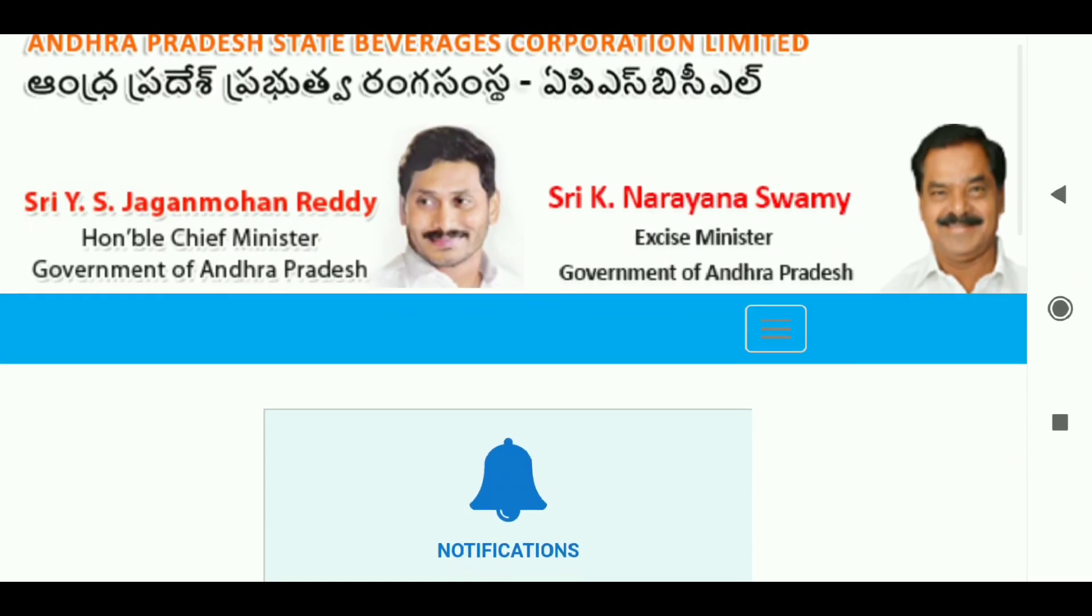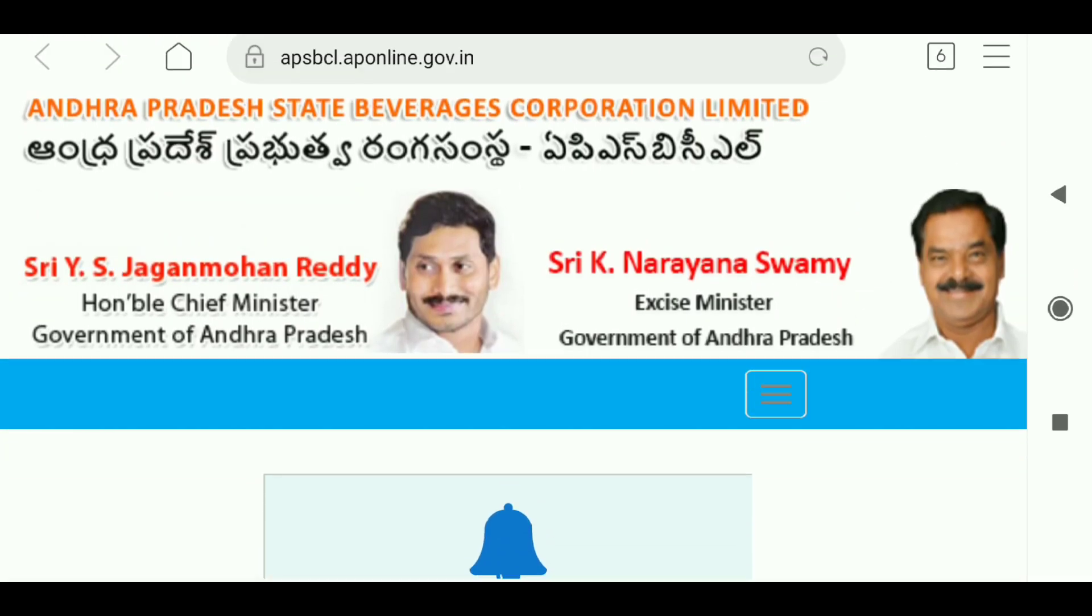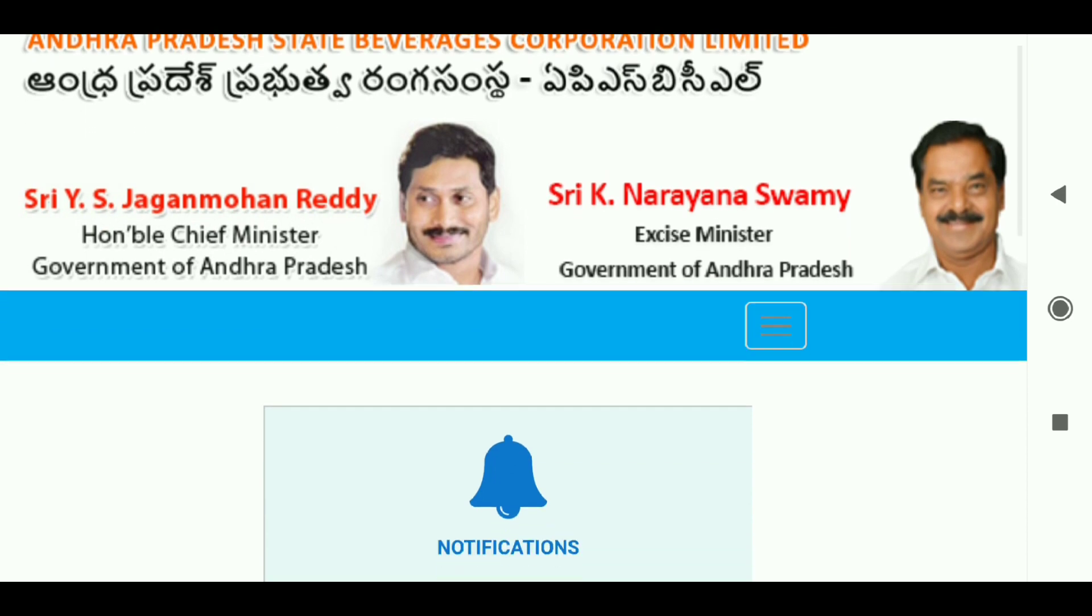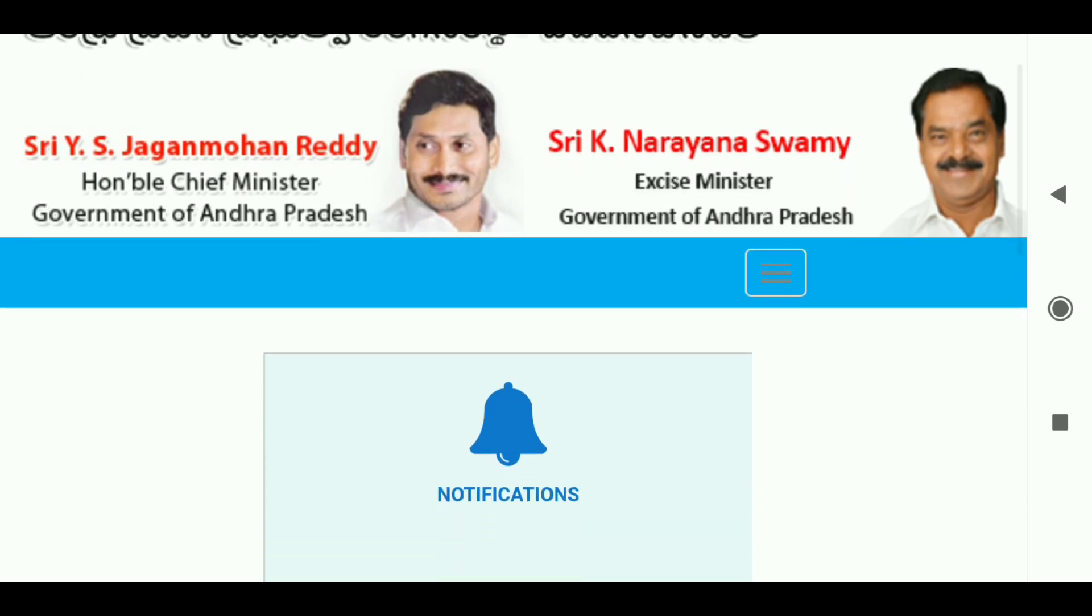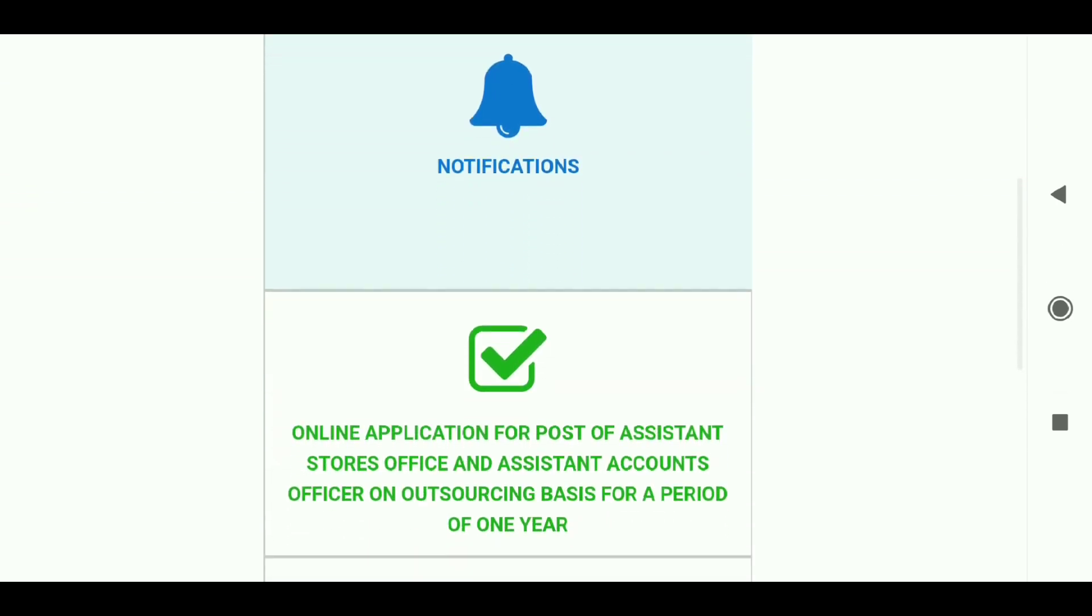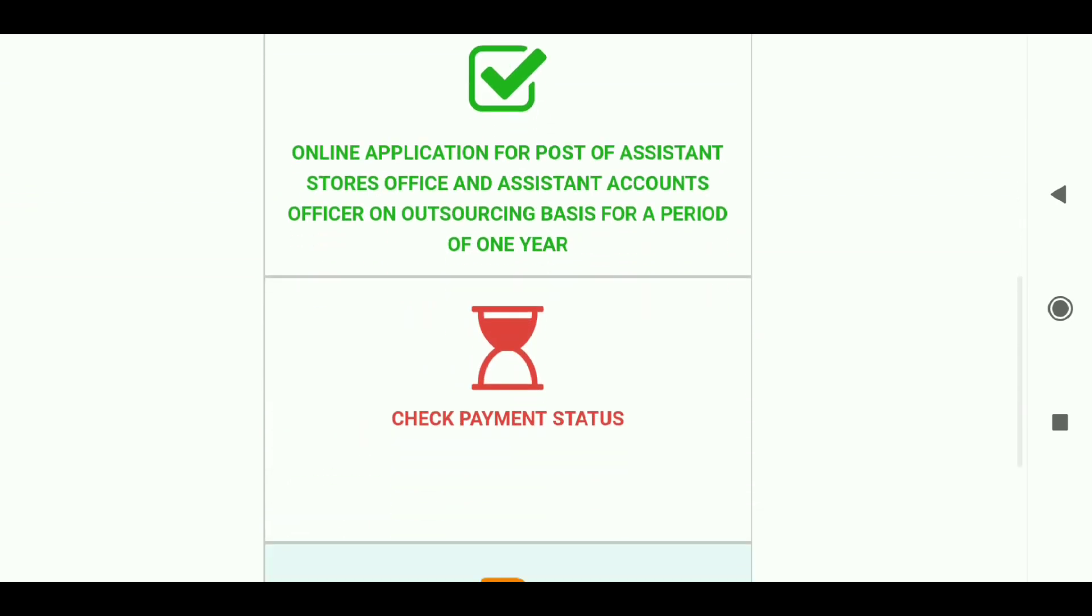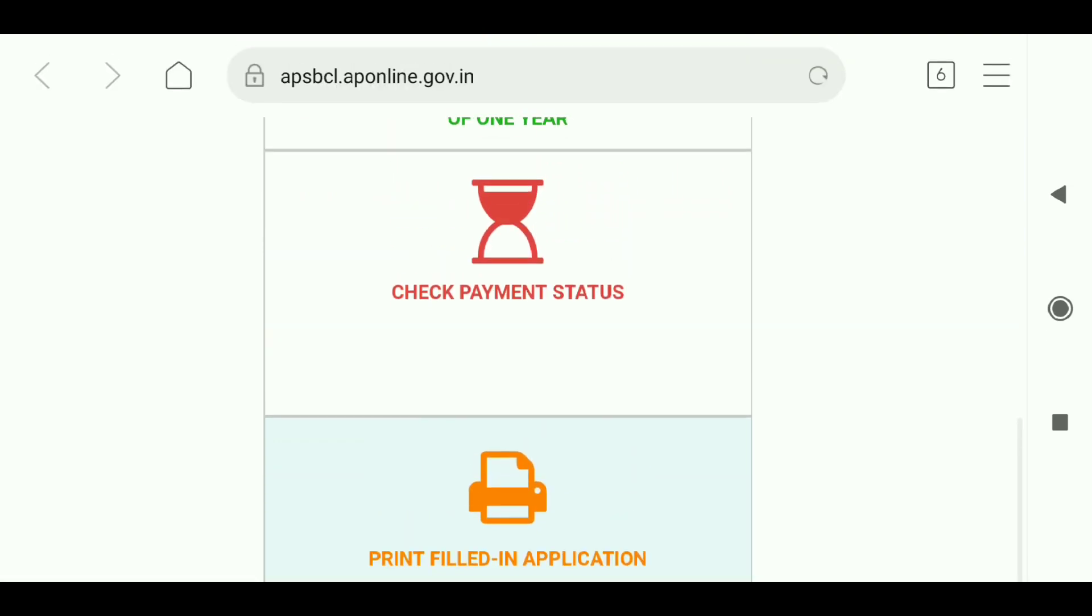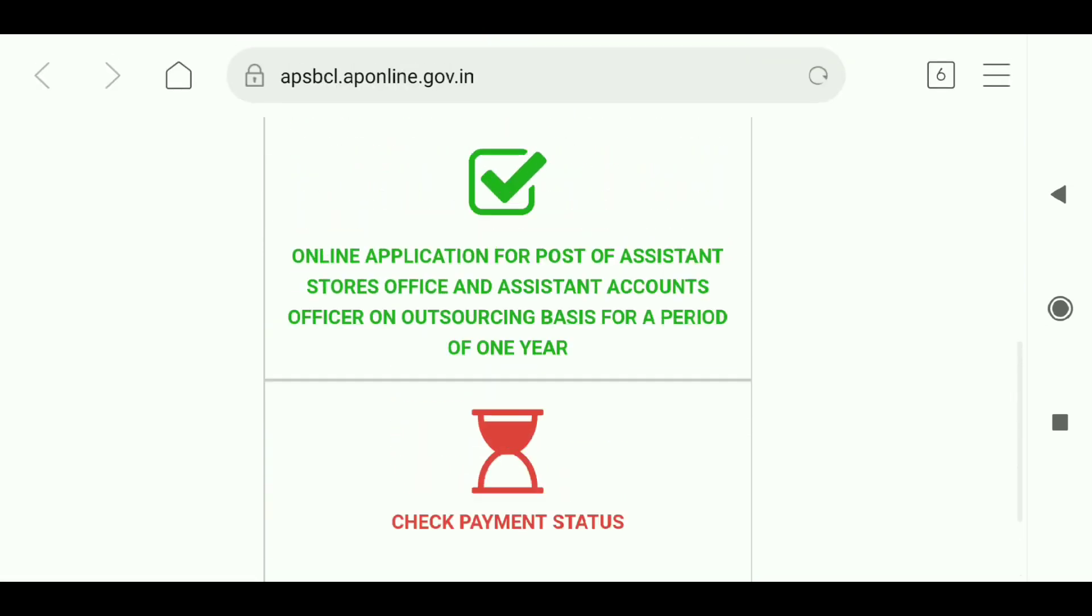Hi friends, I am discussing the supervisor and Assistant Accounts Officer post that has already been released. The application date is completed, so I am going to explain the notification details to you.